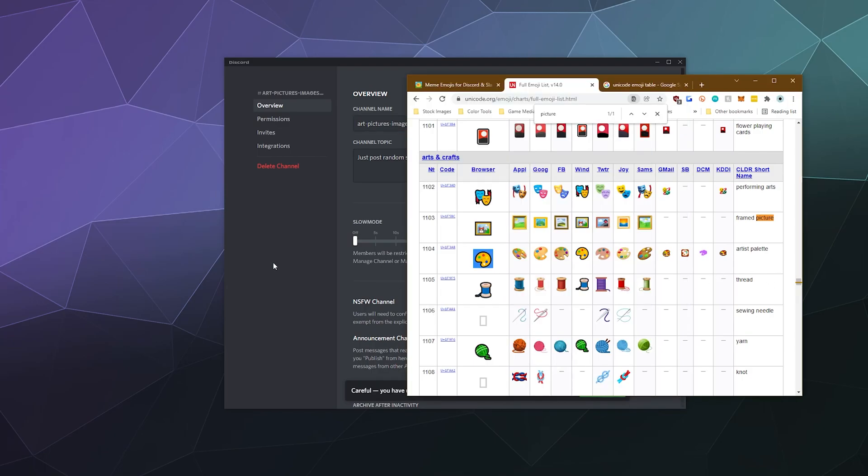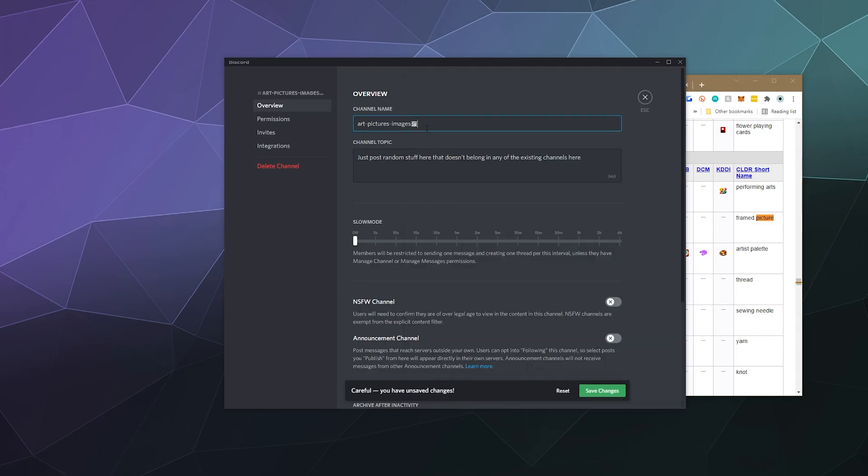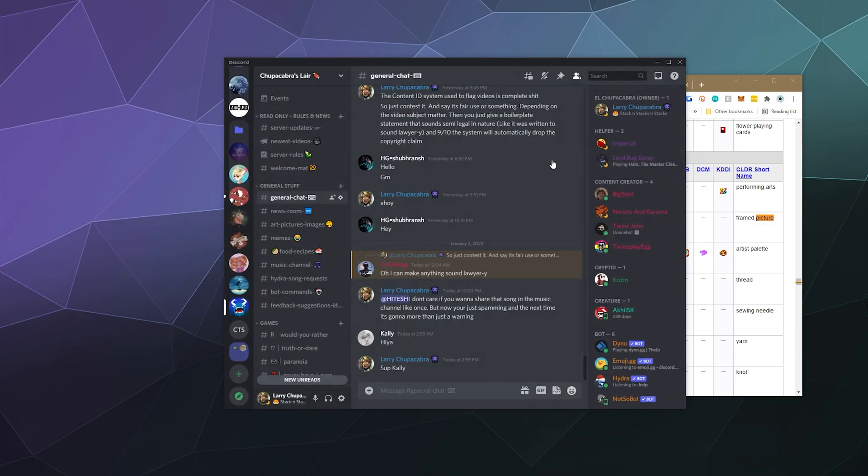Instead, let's grab this little paint pad, and then we can hit save. Then boom, the paint pad is now here under art pictures and images.